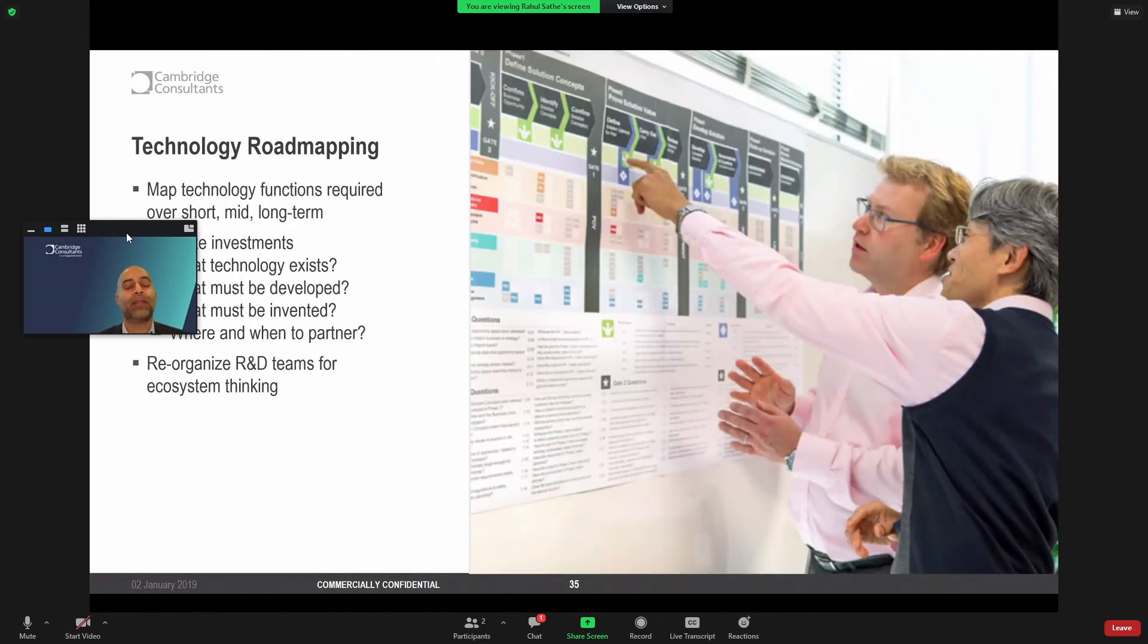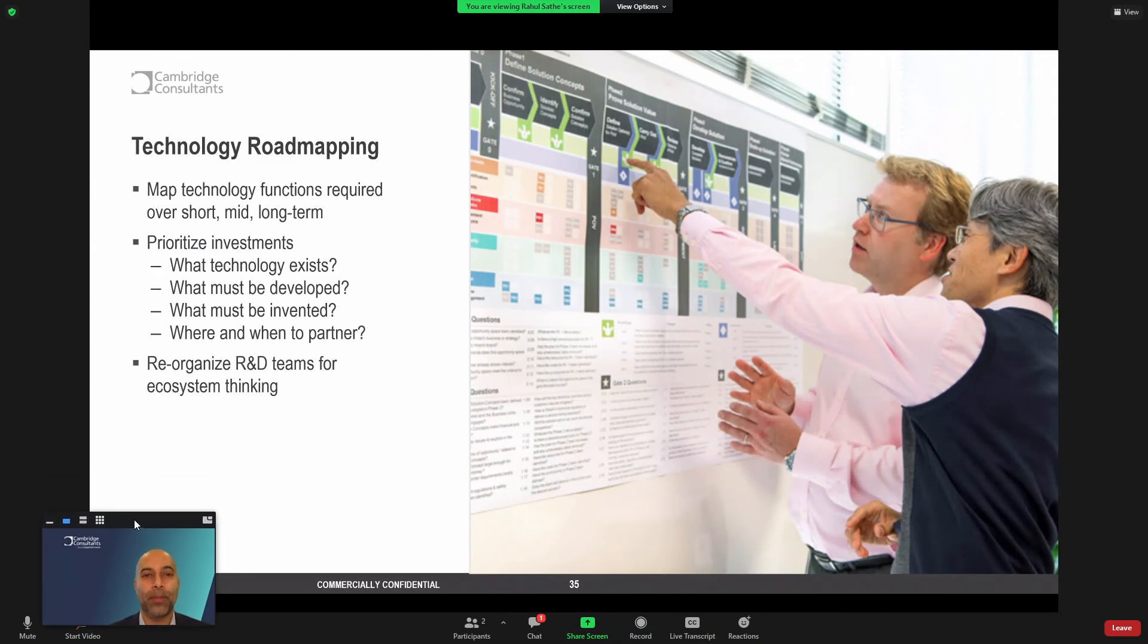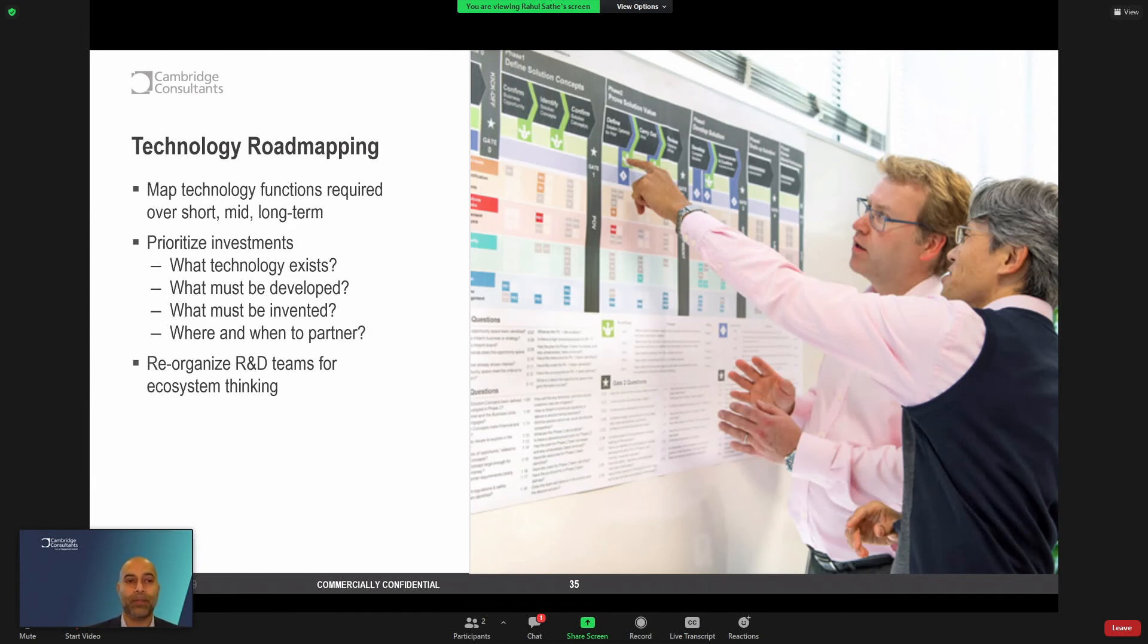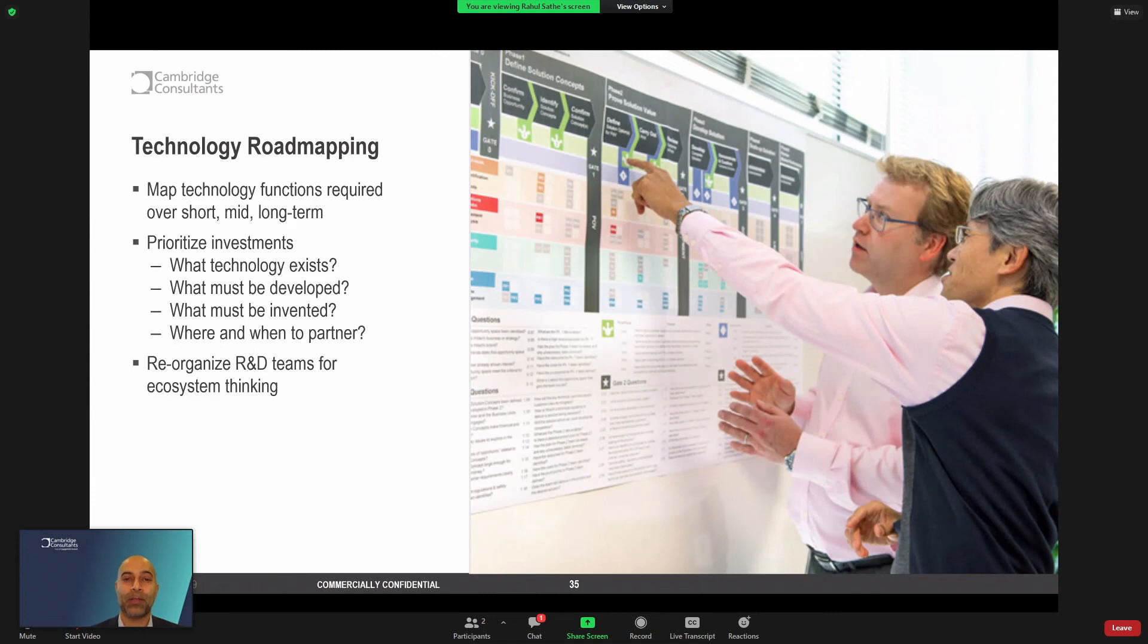When we've got a sense of different ecosystems and architectures, it's then important to think about technology roadmapping. And this is critical. We want to map the functions over the short, mid, and long term. So we want to ask ourselves questions. What technologies exist and can be developed? But what must be invented? What are the white spaces? And when and where do we partner? And this becomes important for industry players to think about their investments, their bets, their prioritizations. What needs to be started now? What needs to be hedged? And what can be started later?